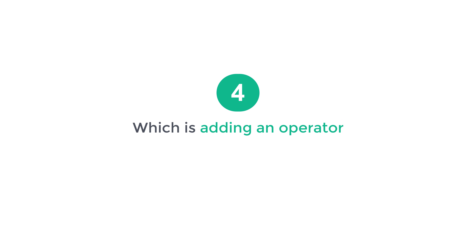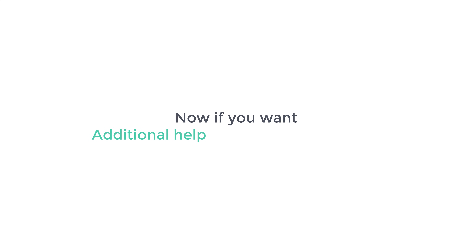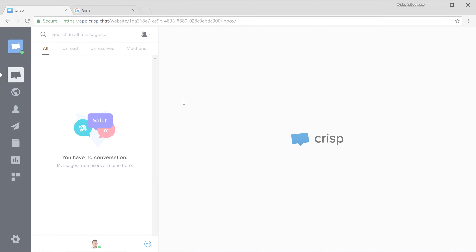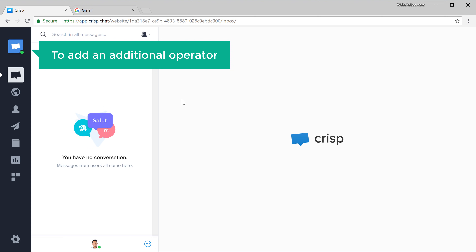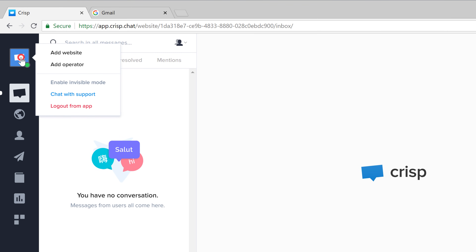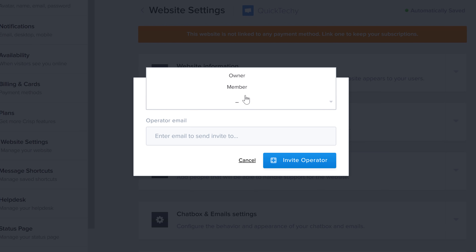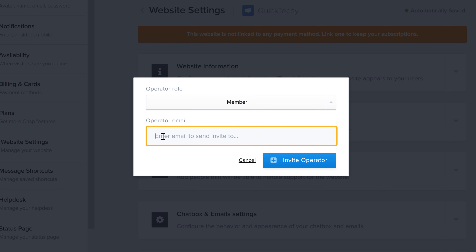Next let's see the fourth feature, which is adding an operator. Now if you want additional help replying to live chats, you can add more people who can respond to live chats. To add an additional operator, just click here and click add operator. Now choose the role as member and enter their email, then click invite operator. And now an invitation will be sent to their email.